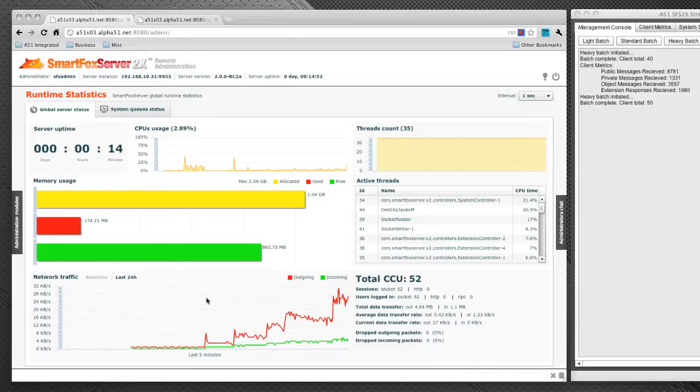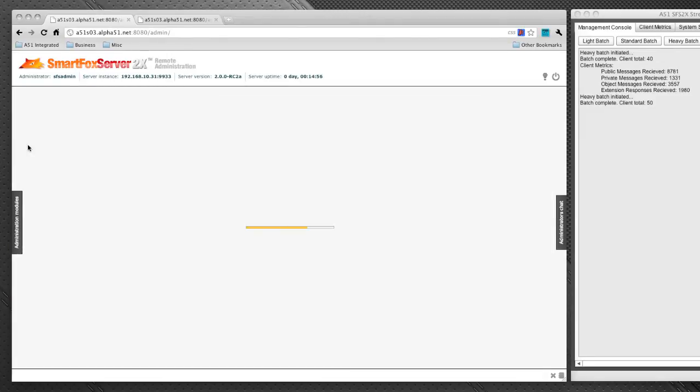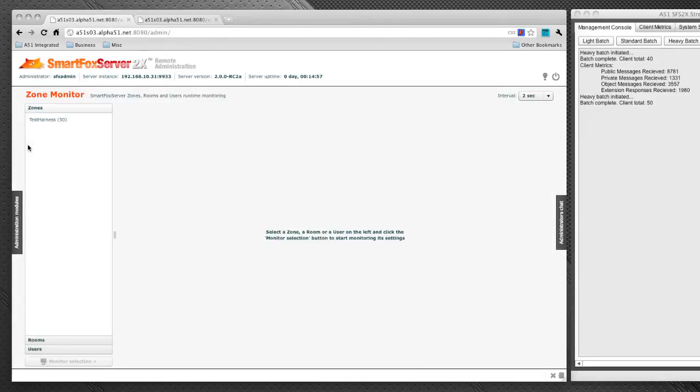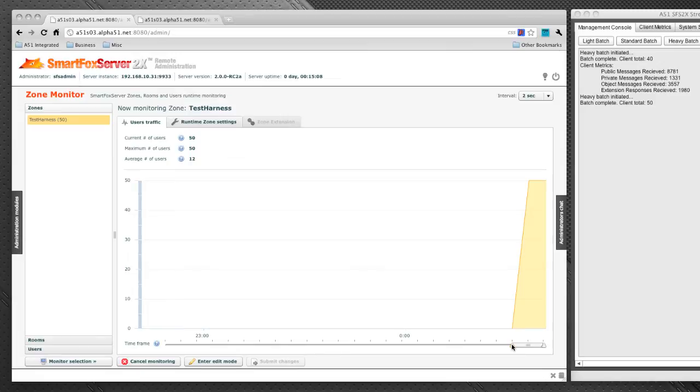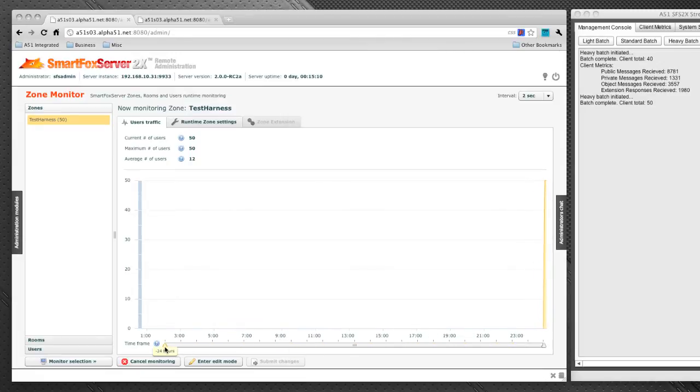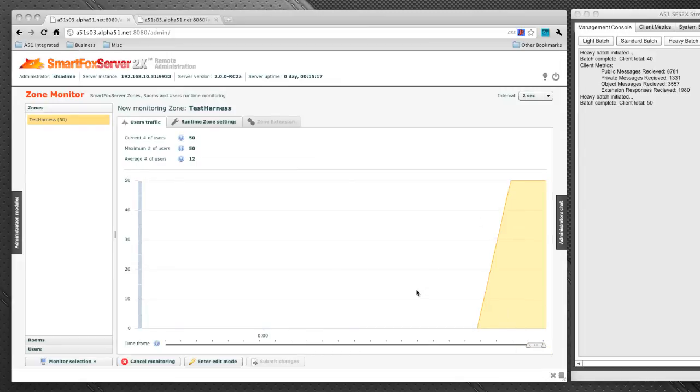So let's move over now to the zone monitor module. Let's just select our zone and click on the monitor selection button at the bottom. And we're first presented with a graphical display of the connected users over the past few hours. We can slide this back to the last 24 hours or move it back up to the past hour. At the top of this chart, we've got some statistics of our zone, the current number of users, maximum users, and average number of users.